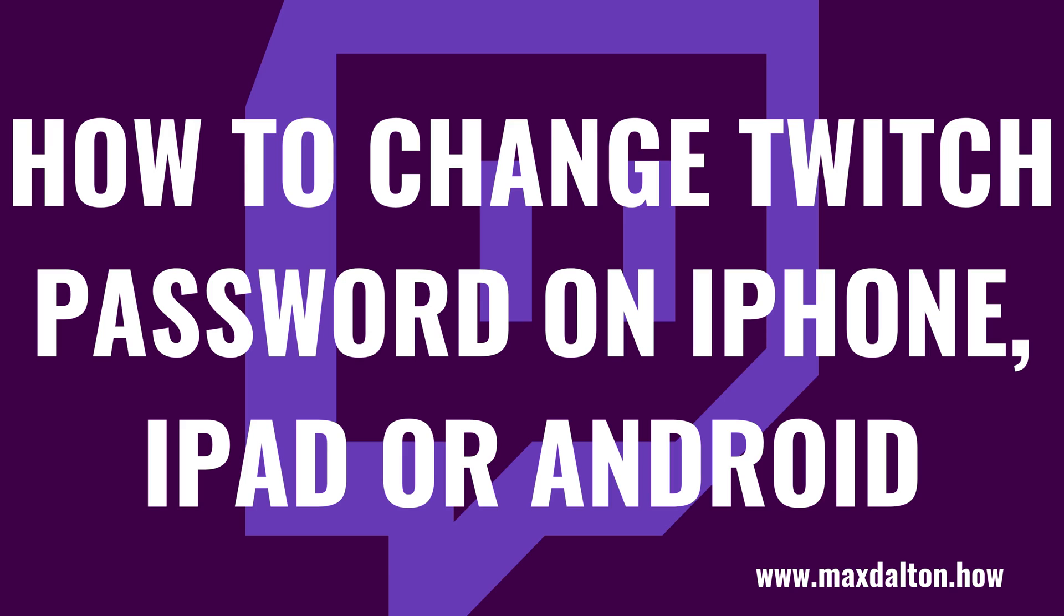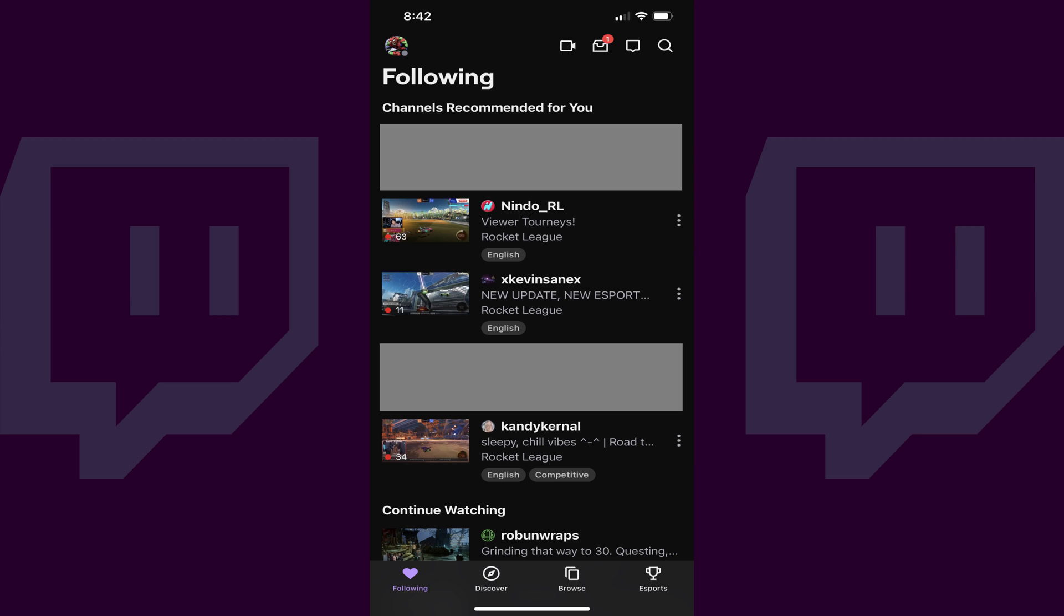First, let's walk through the steps to change your password on the Twitch mobile app. Step 1: Launch the Twitch app on your iPhone, iPad, or Android device. You'll land on your Twitch home screen.